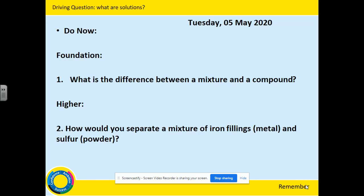Now this is your remember task. The driving question is: what are solutions? Today's lesson was done on Tuesday the 5th of May 2020, so don't pay the date too much attention.